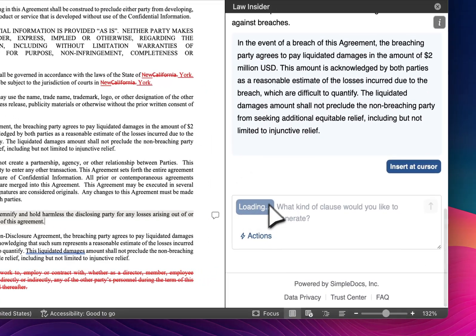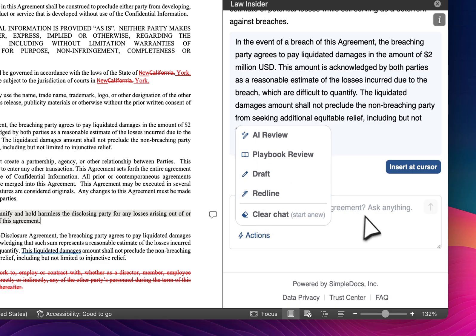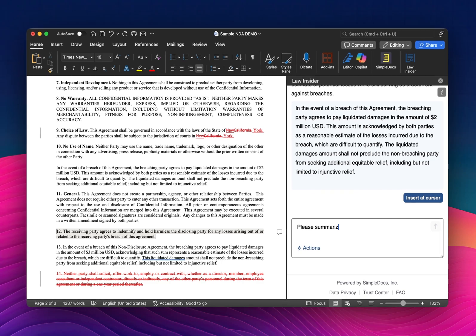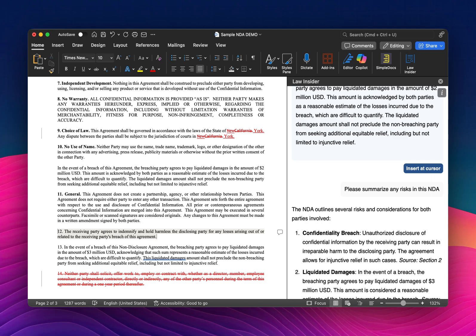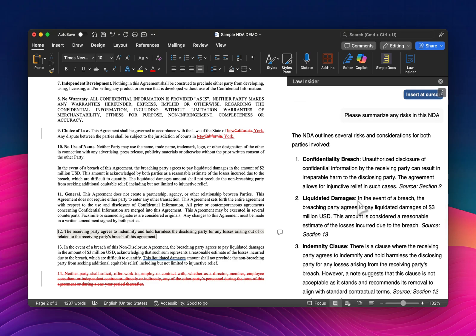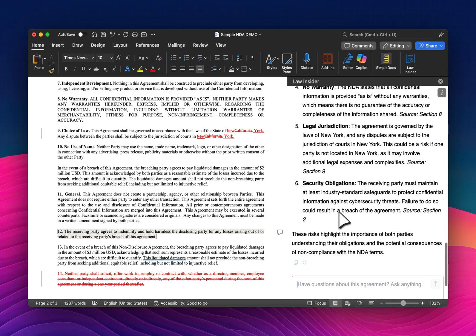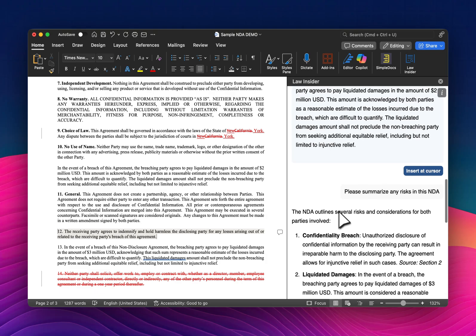Let me show you a couple more features inside chat. You can also use it for general information purposes. You can say: please summarize any risks in this NDA. This is where the power of Law Insider and OpenAI is such a unique combination — it's not just pinging against OpenAI or any LLM. It's pinging against a combination of the LLM and the vast Law Insider contract database, which we call the Law Insider Index. You will see, on average, much higher results in terms of the types of clauses generated and the types of suggestions or issues spotted. I can see it's identified nine issues, and I can also use chat to summarize changes.